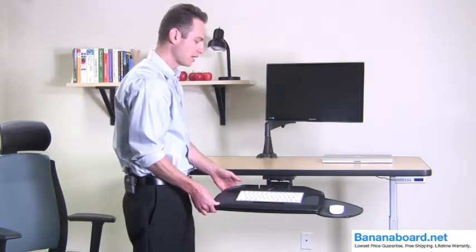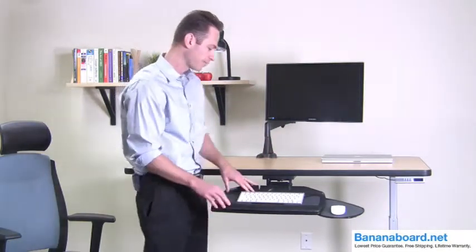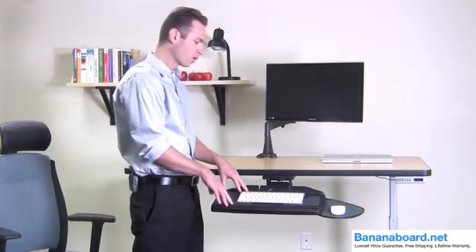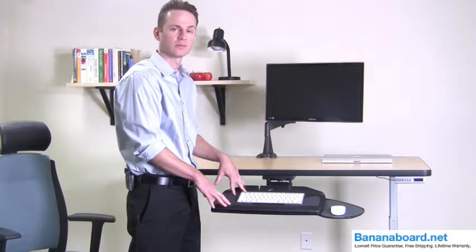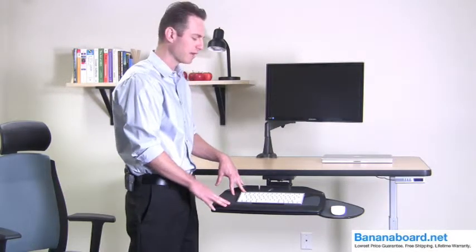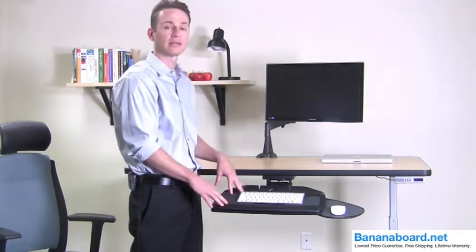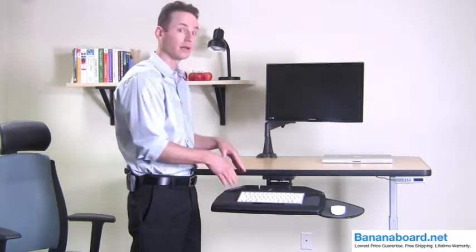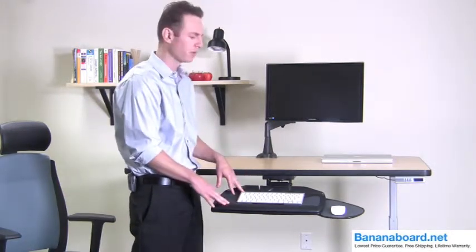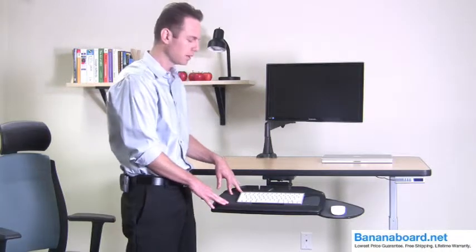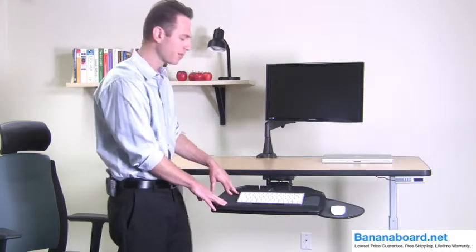So let's take a look at this tray. WorkRight has been a pioneer in keyboard tray systems over the years and they've taken all their learnings and innovations and put it into this tray and it really shows. They did a great job.